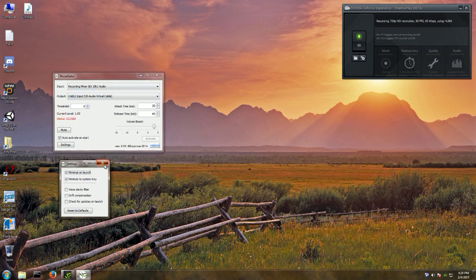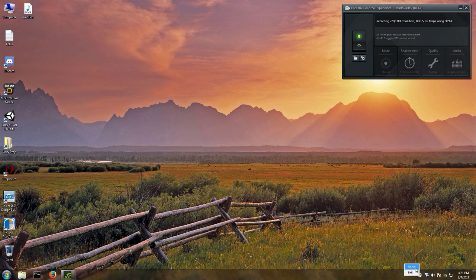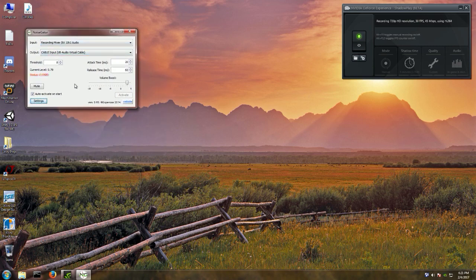Down here in the system tray you'll see a little 'NG' icon for NoiseGator — you may have to click the upward chevron to make it show. Right-click on it and you'll get two options: 'Show' and 'Exit.' Also, NoiseGator is open source software — you download it off GitHub. If any shady download site tries to make you install a browser plug-in, just go directly to GitHub and get it from there.